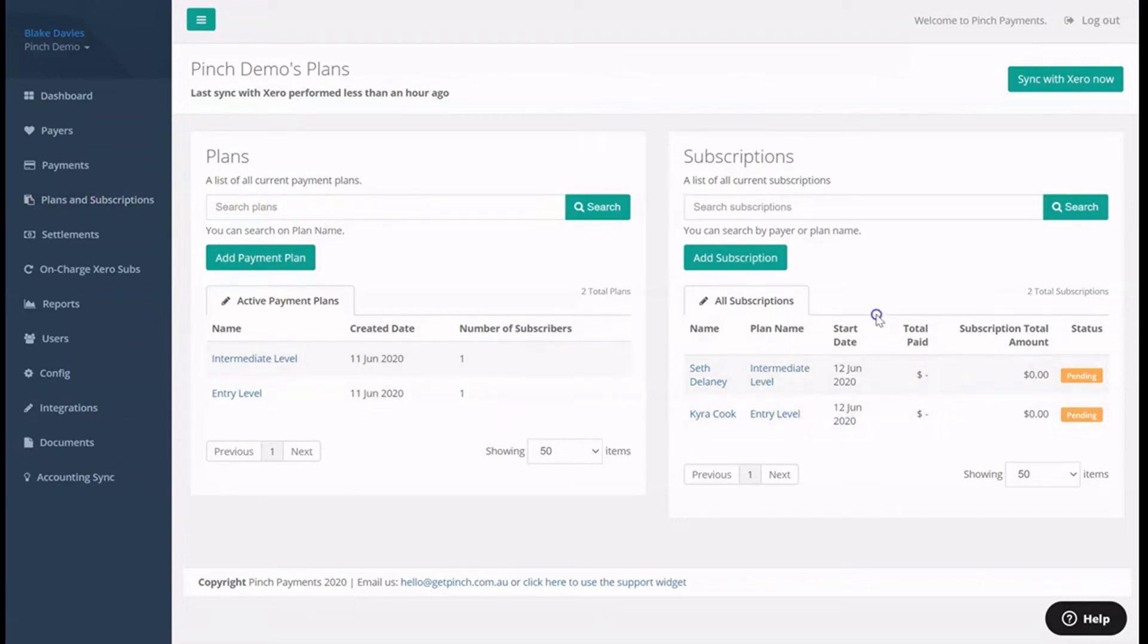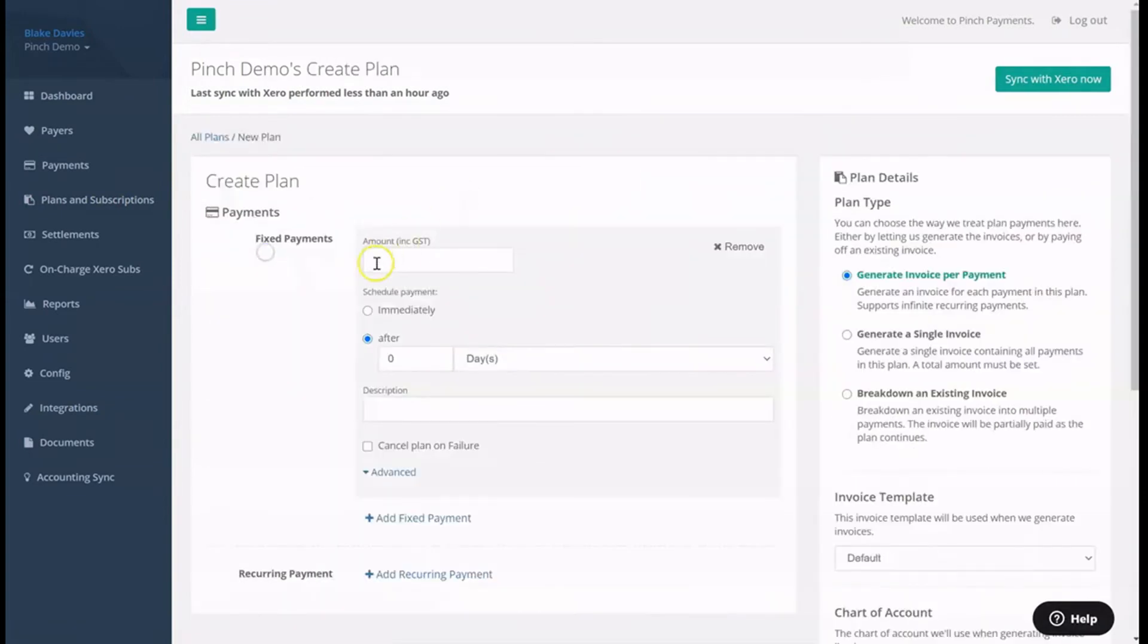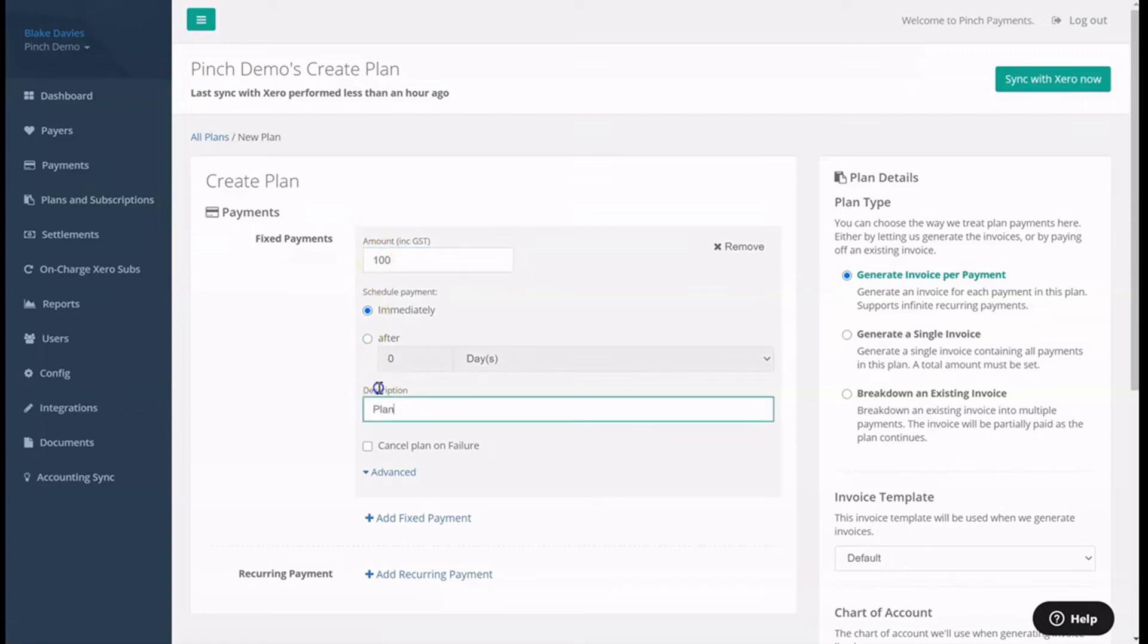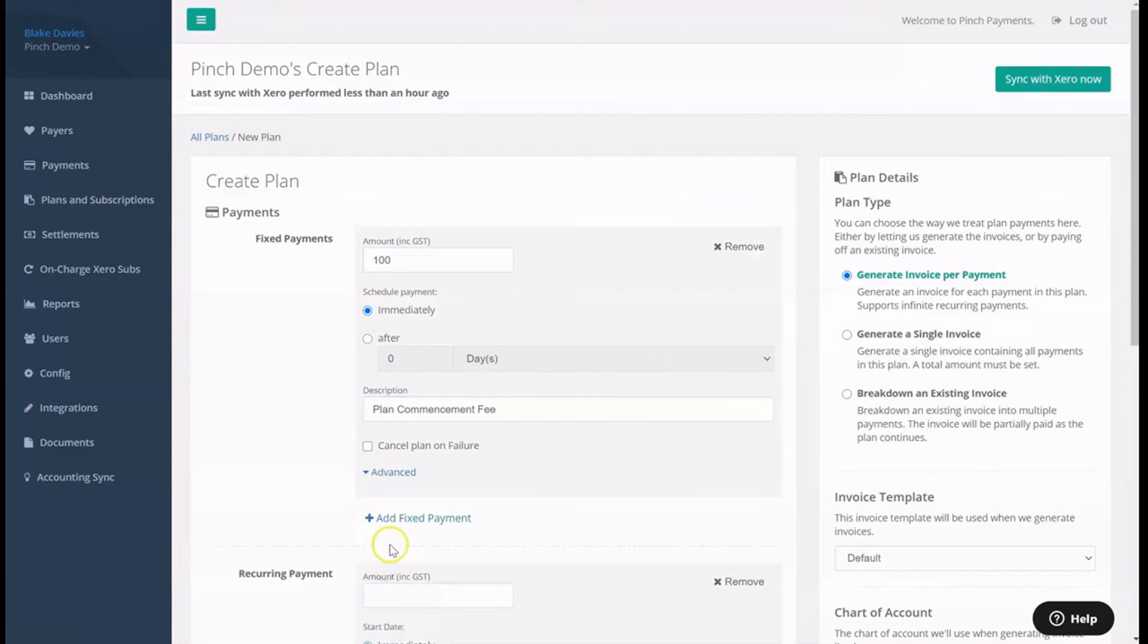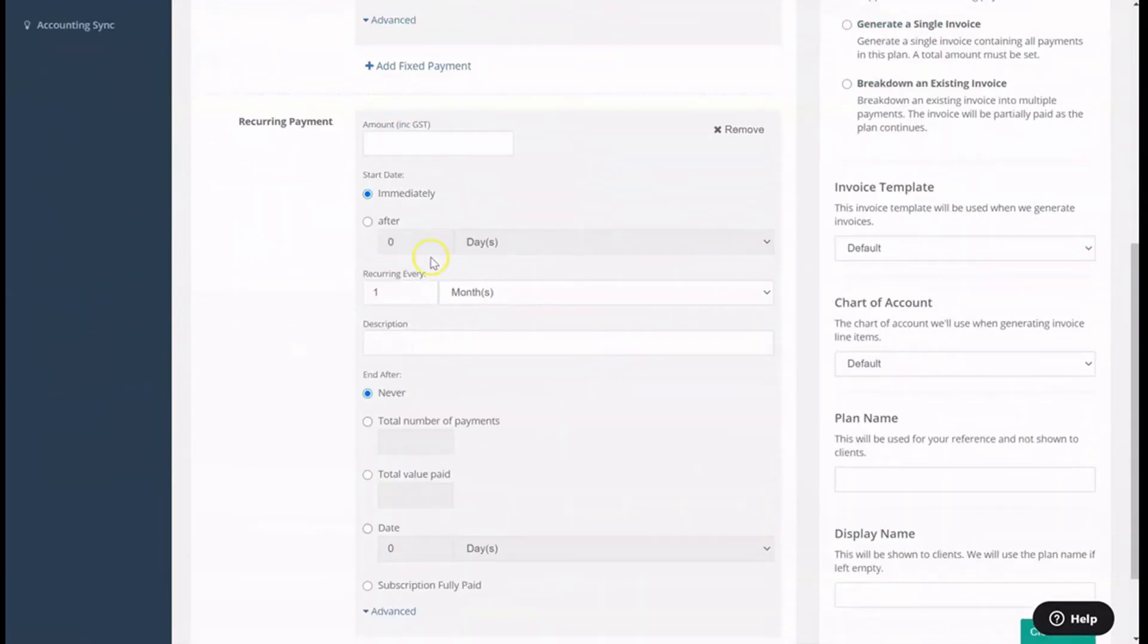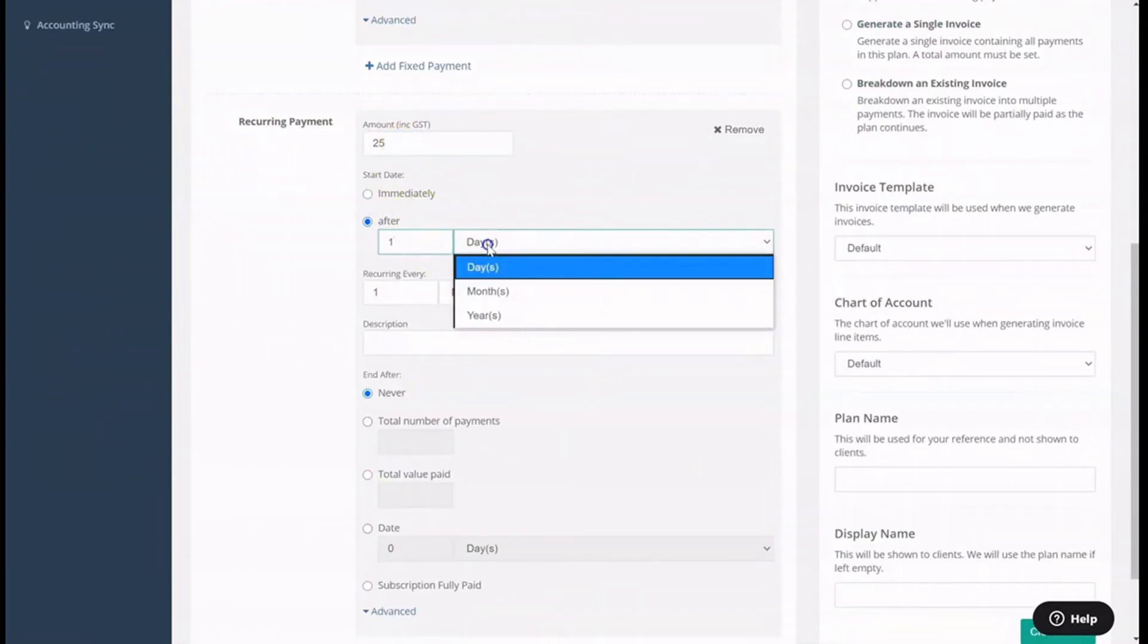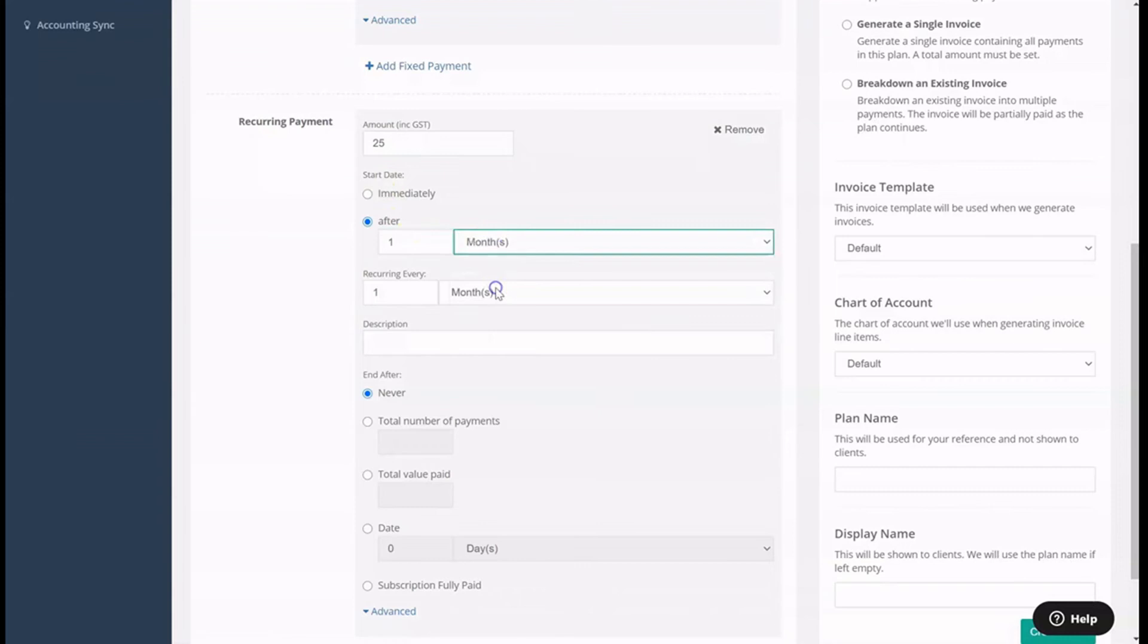To create a new payment plan, simply click the Add Payment Plan button. Here you can add fixed payments and or recurring payments that make up your payment plan, such as a fixed plan commencement fee, followed by a monthly recurring fee starting one month later, up to a limit, in this example, of 12 payments.